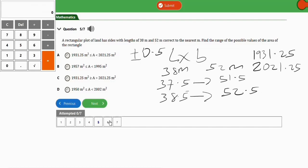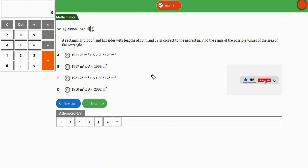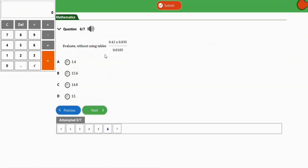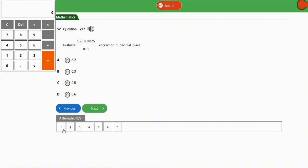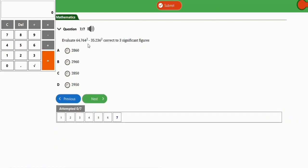Let's go to the next question. If you're new to the channel, please like, share, subscribe, and comment — I really appreciate it. The next question asks us to evaluate an expression correct to three significant figures. Let's do this step by step.